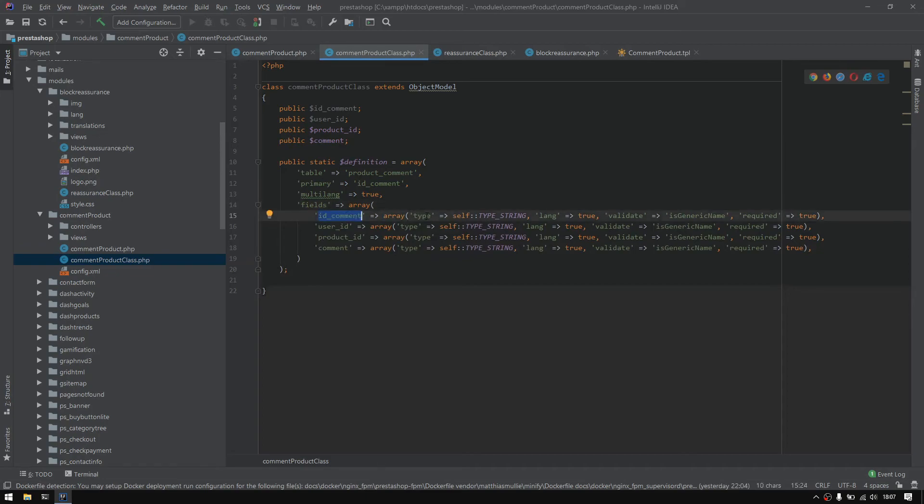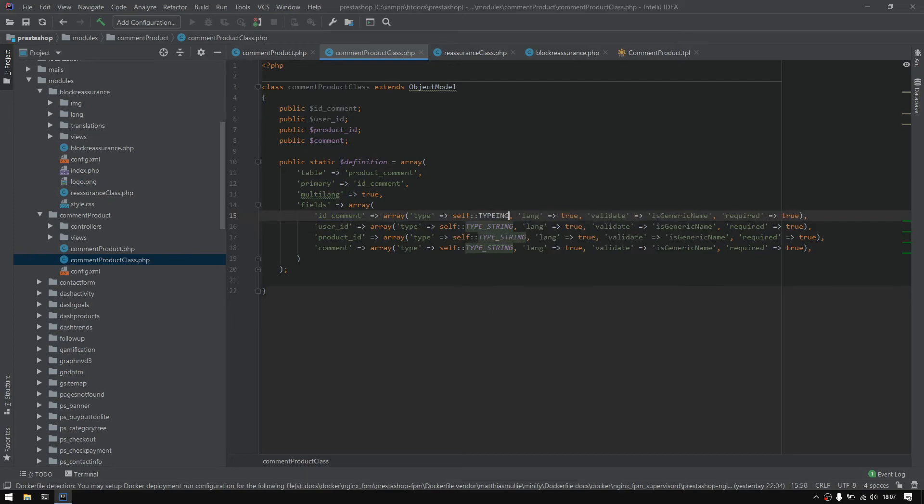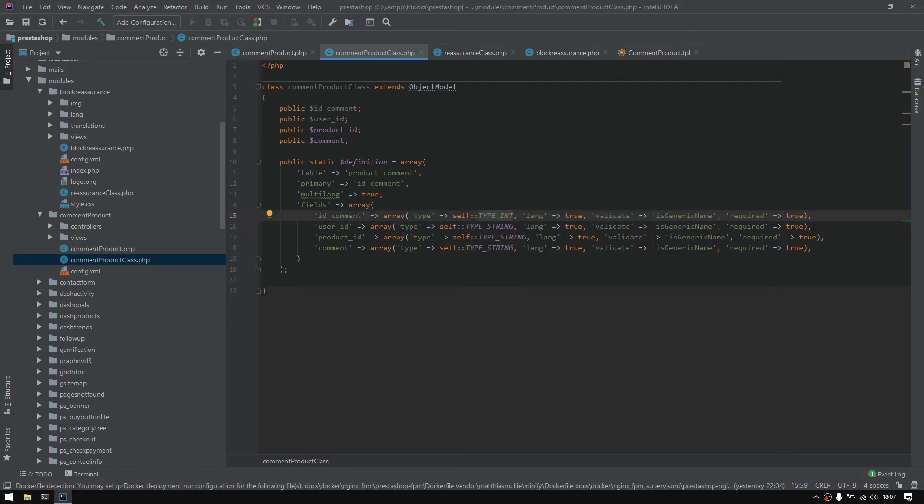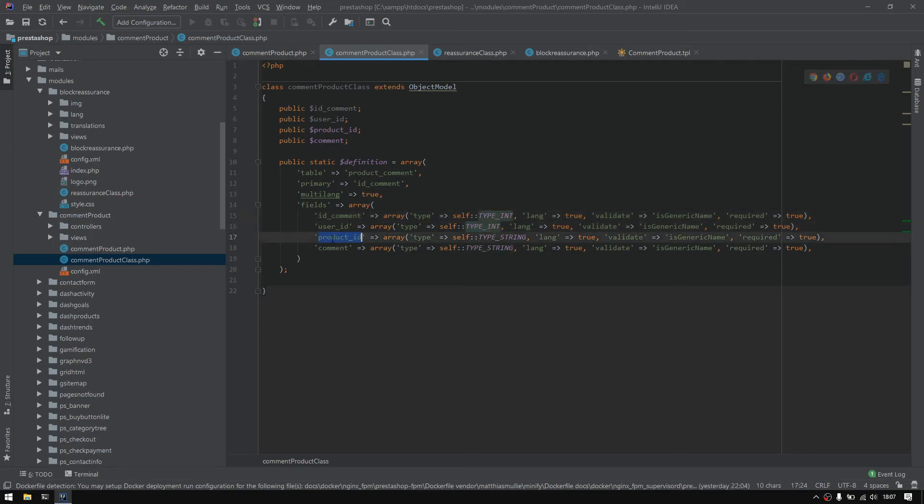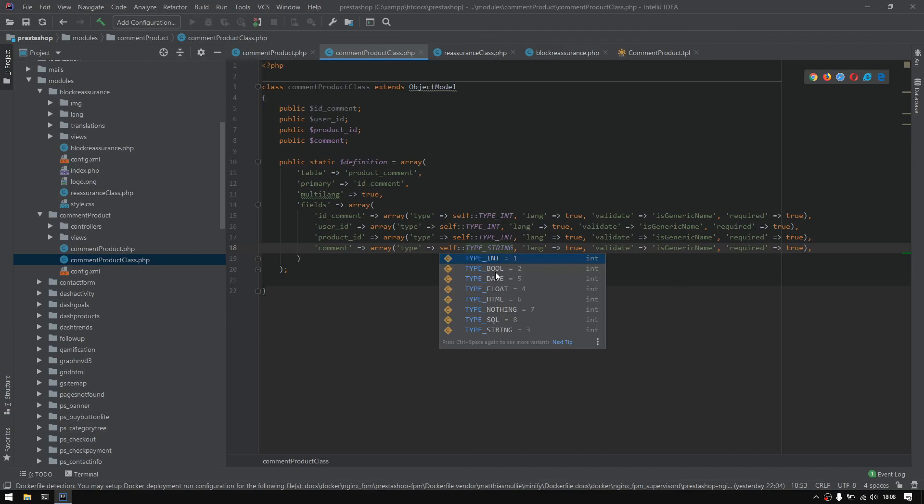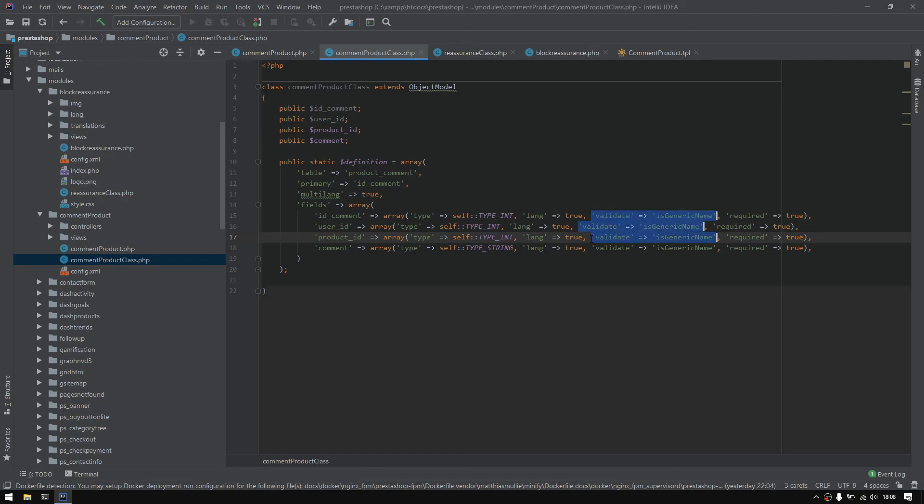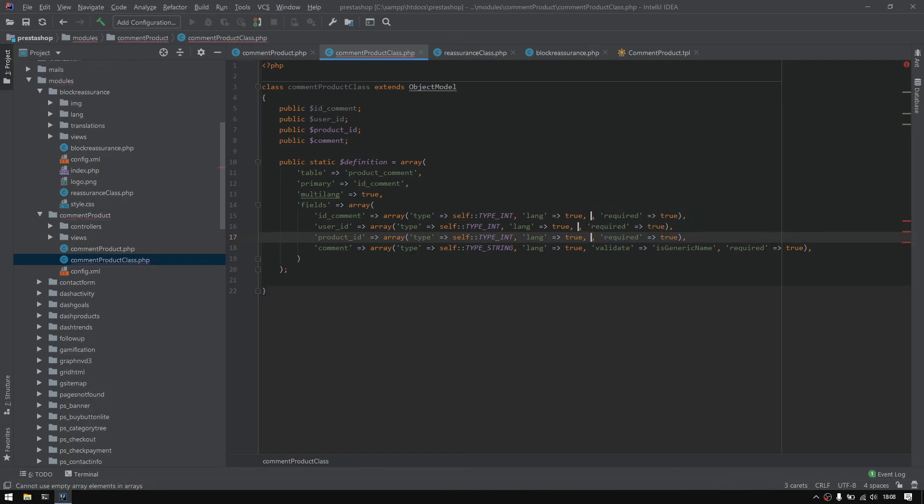So here we have an id_command that must be of type int, and id_user, and product_id also must be an int, and the command will be of type string. And right here we have a list of possible options or types: int, boolean, date, float, html, sql, and string. All is good, seems very well. We could just remove this validate, we don't need it because we just have ints. We'll just get rid of that one and we're good to go.